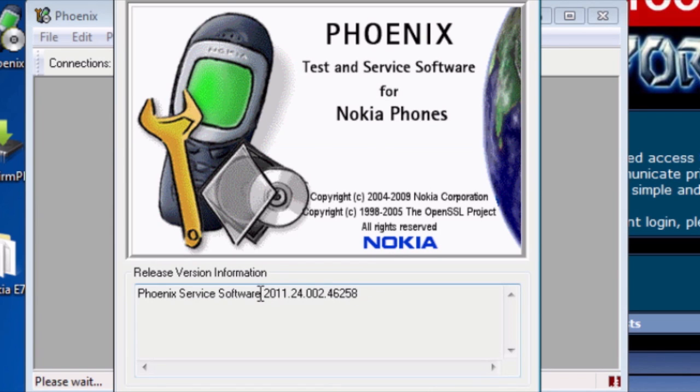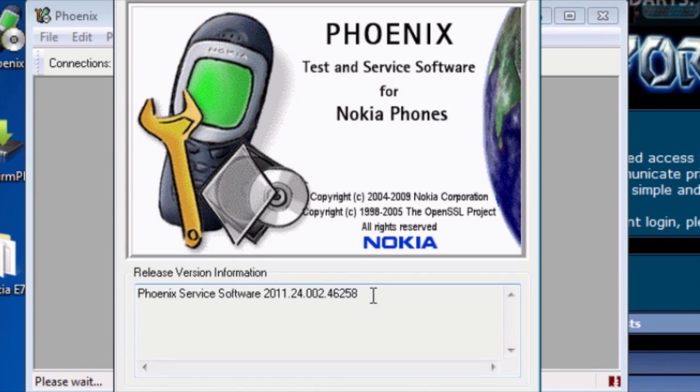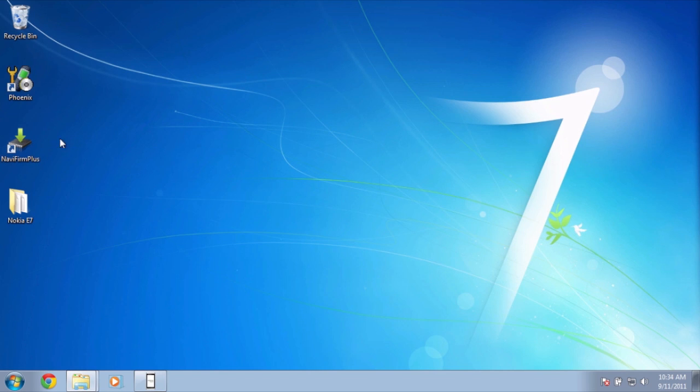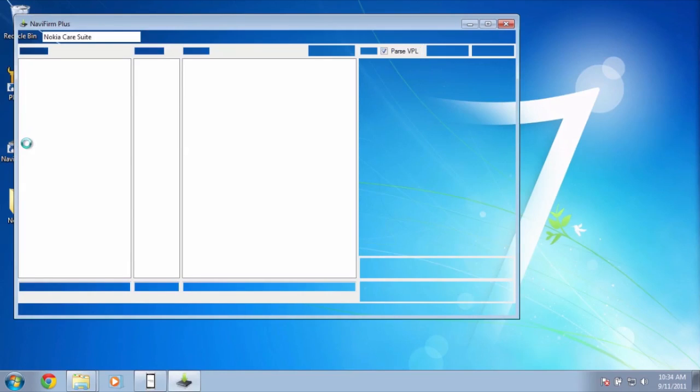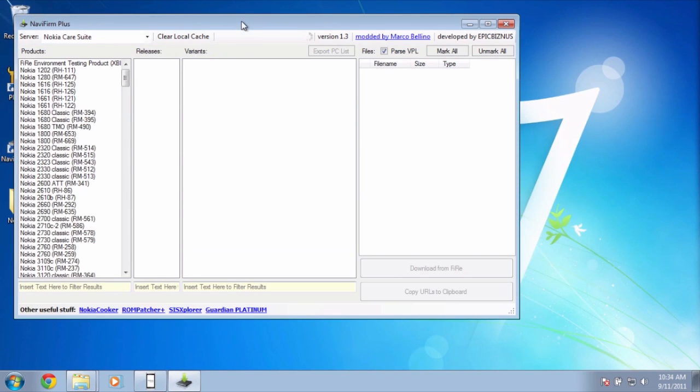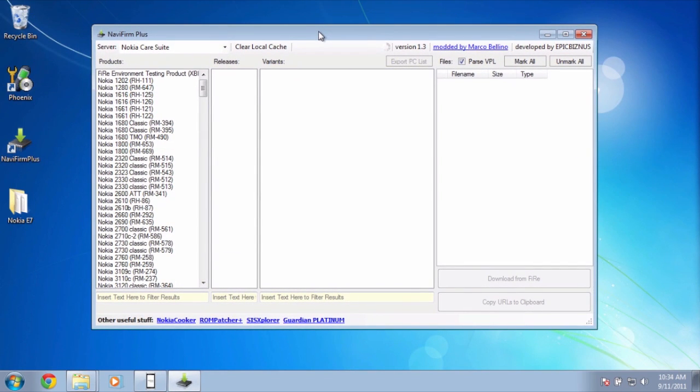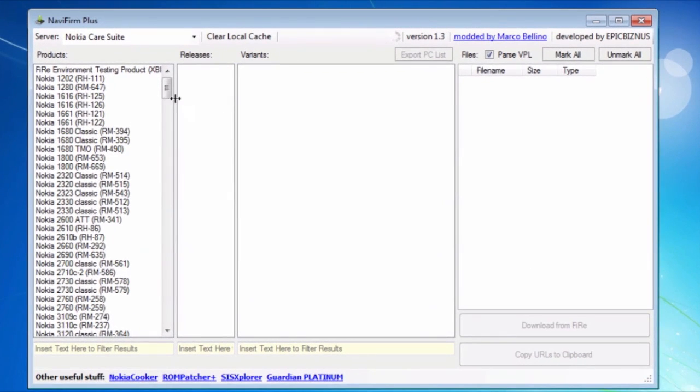So my version is 2011.24.00246258. Next up, you open up NaviFirm Plus. NaviFirm is not an official application by Nokia, but it gives you access to the files.